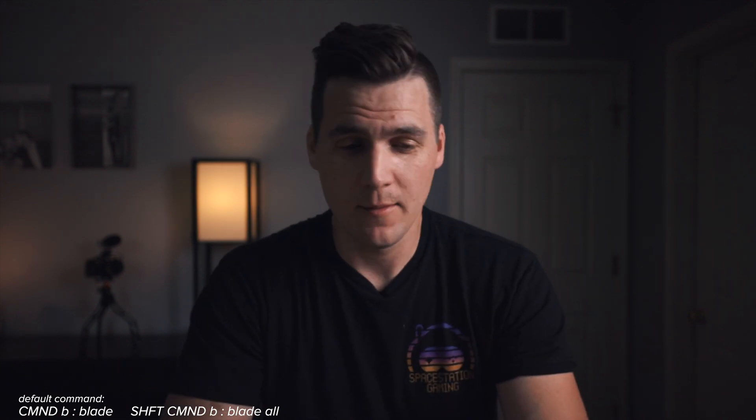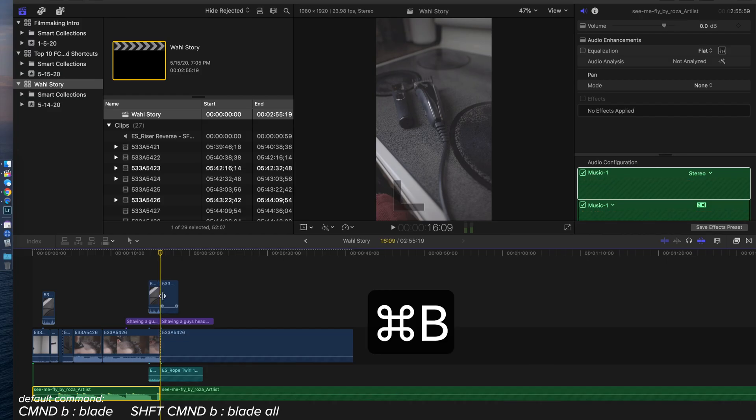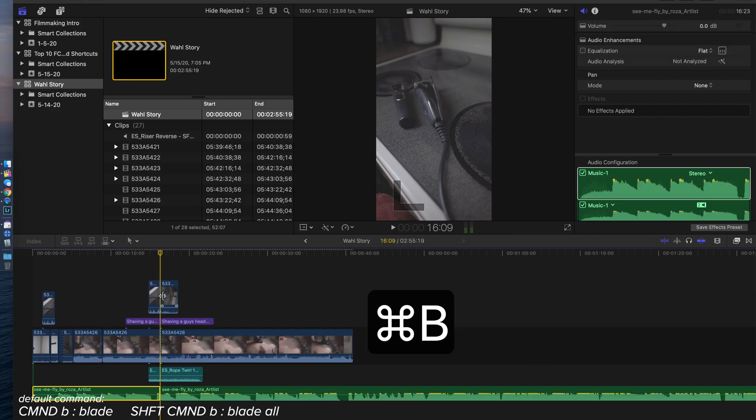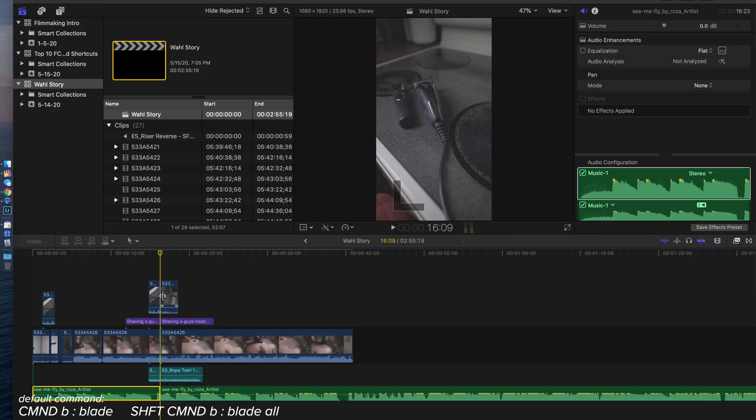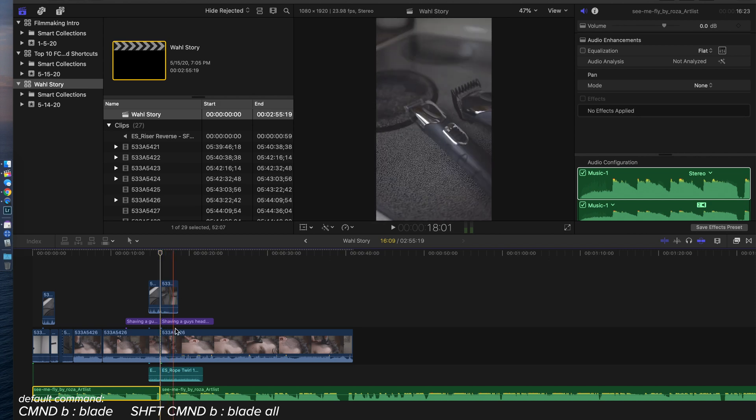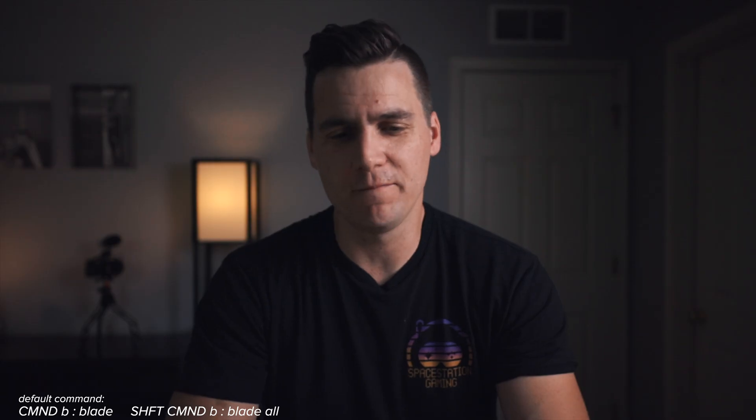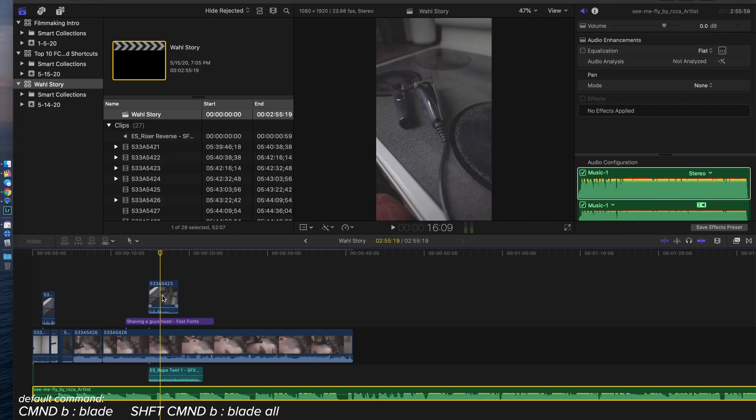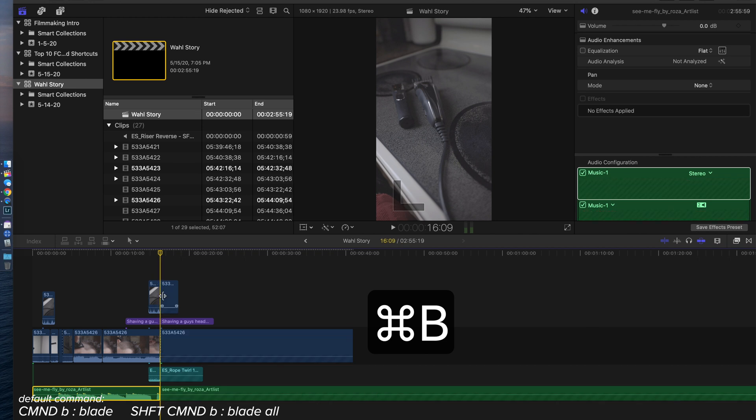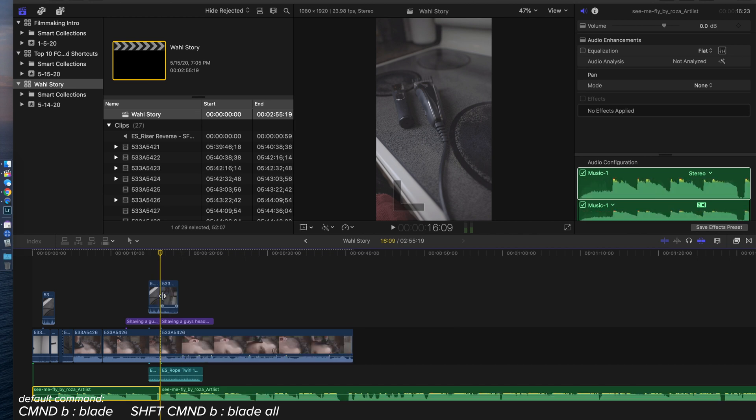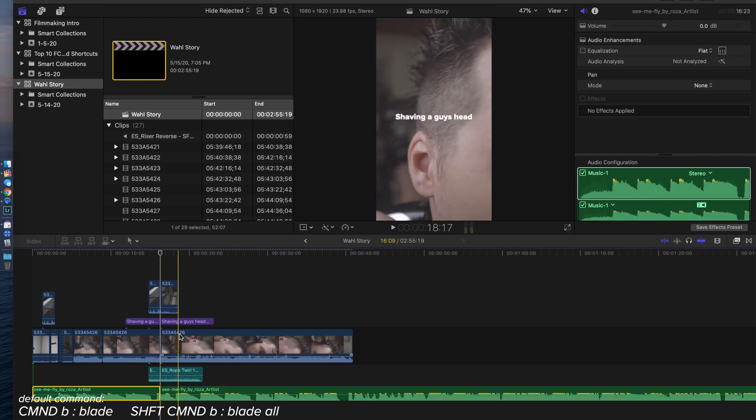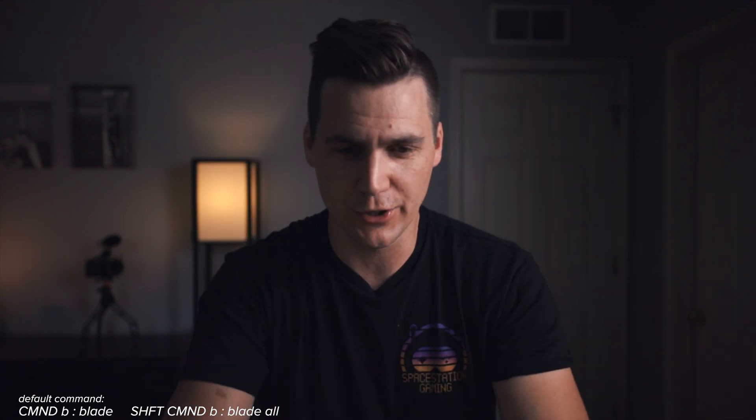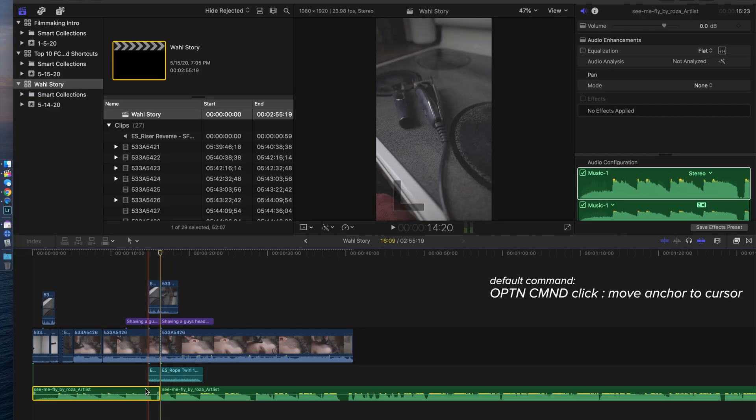Similarly, blade all is Command B. So if I were to have a bunch of B-roll up here on the top and then a bunch of audio down below, but I just needed everything to stop or cut or I needed to move a whole sequence somewhere else in the timeline, if I hit Command B, that's going to blade every single thing that is resting underneath that cursor.